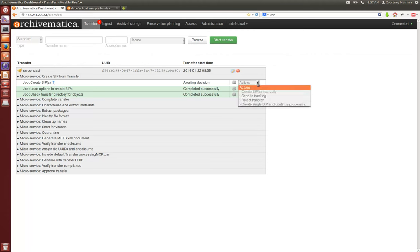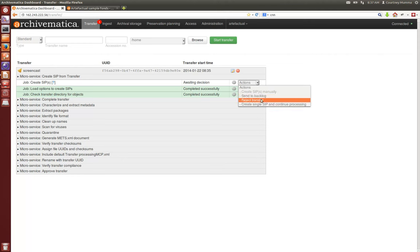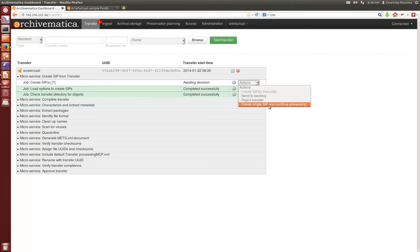In this drop-down menu we can either send to the transfer backlog if we choose, or we can reject the transfer at this stage if we realize we've made some kind of mistake, or we can create one single SIP and continue processing. I'm going to choose to create one single SIP and continue processing, but I'll show you where you would pull up from the backlog if you need to.